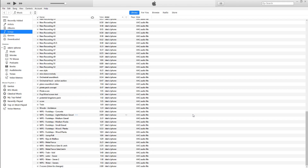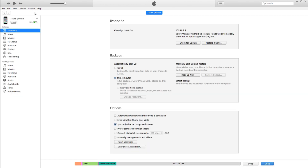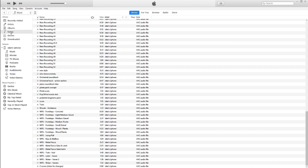First, go into iTunes and connect your device to your computer, unless you already have your voice memos in iTunes. Click on the device icon near the top left, select "This Computer," then click Sync. When it's done syncing, go to Songs on your computer's library.